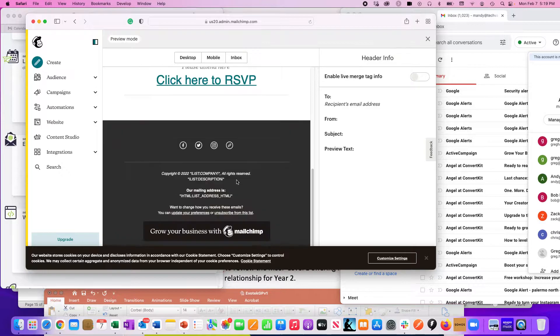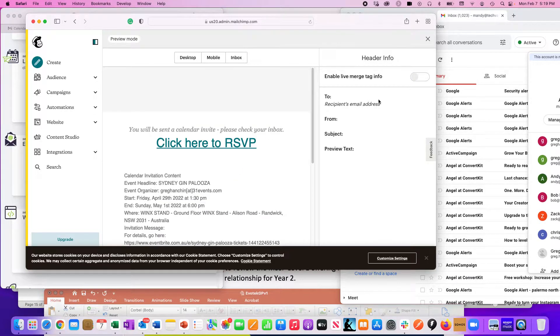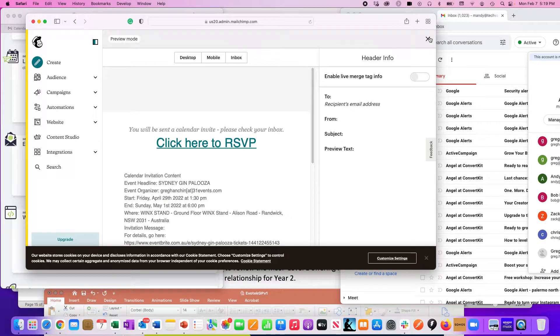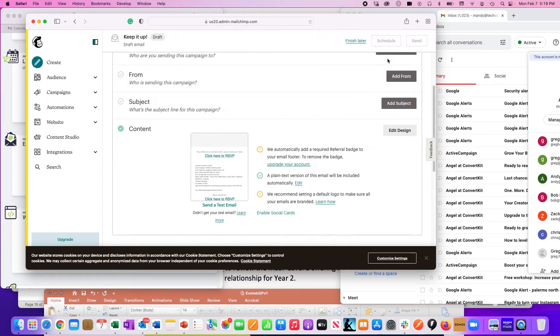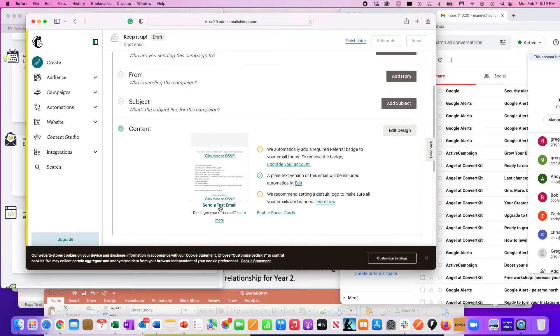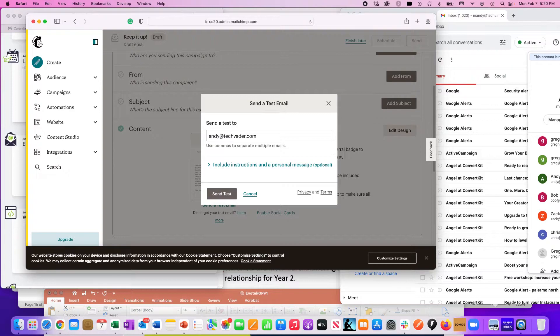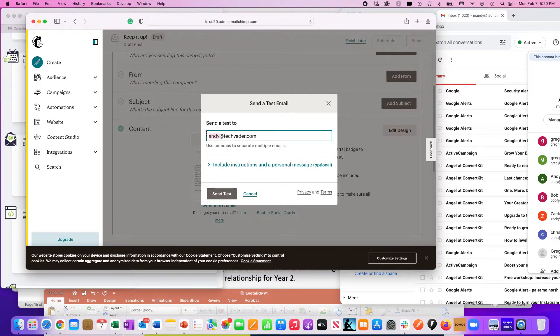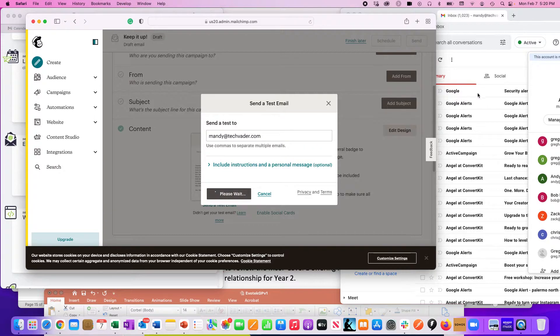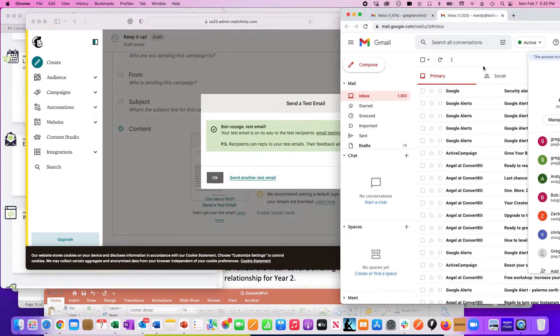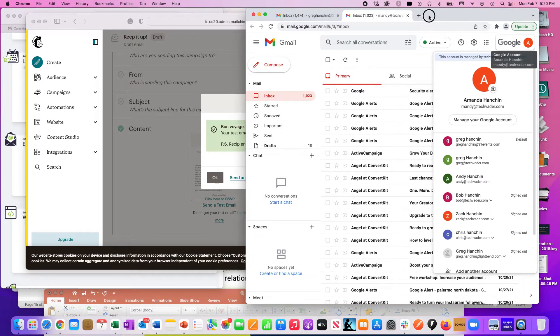We can preview it - if you're using Mailchimp, you understand how preview works. I'm going to put away preview mode. That's what it looks like. But I'm going to send it and you're going to see in mandy@techvader.com's account the mechanics of how this button works. I'm going to put in mandy@techvader.com, hit the test, and wait for it.